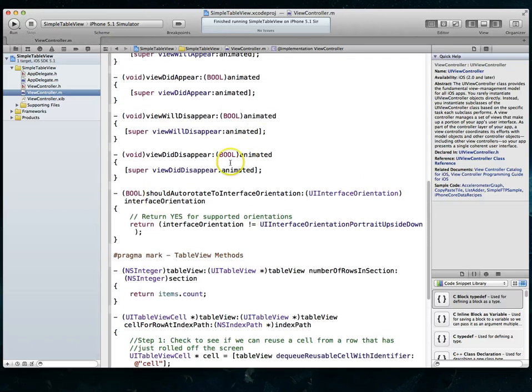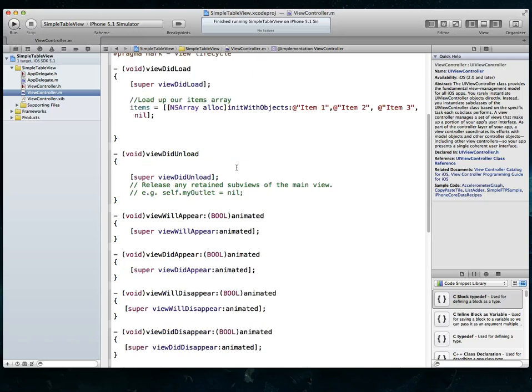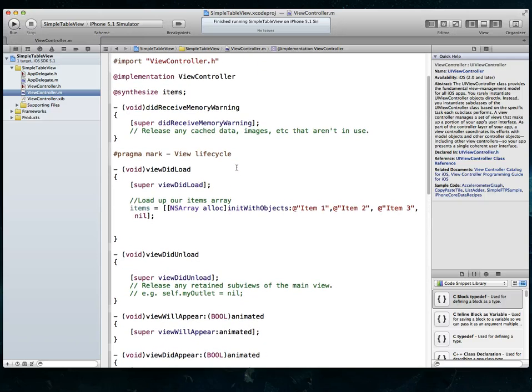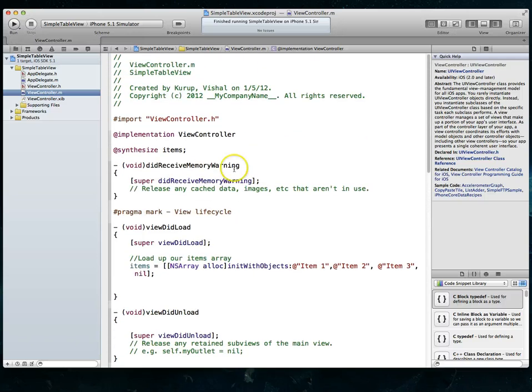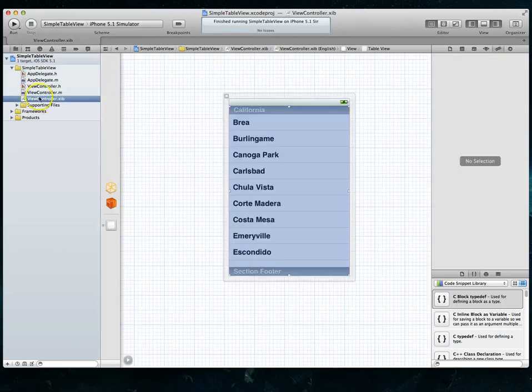So pretty standard stuff. What we're going to try and do is change the height of the row. Now there's turns out there's three ways you can do it. Let me show you the easiest way first to do it.